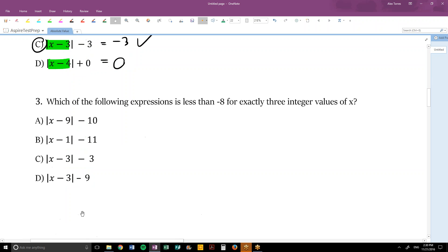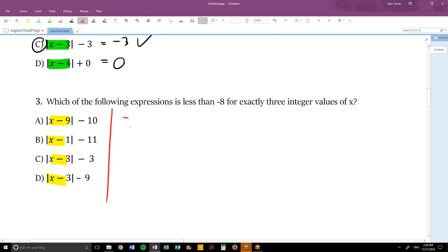Number 3: which of the following expressions is less than negative 8 for exactly 3 integer values of x? The easiest case is when the absolute values equal 0: choice A could equal negative 10, B can be negative 11, C can be negative 3, and D can be negative 9. But now we need to test other values. For choice A to equal negative 9, we would need the absolute value itself to equal 1.